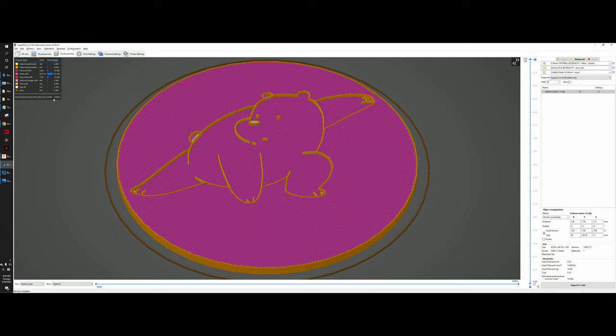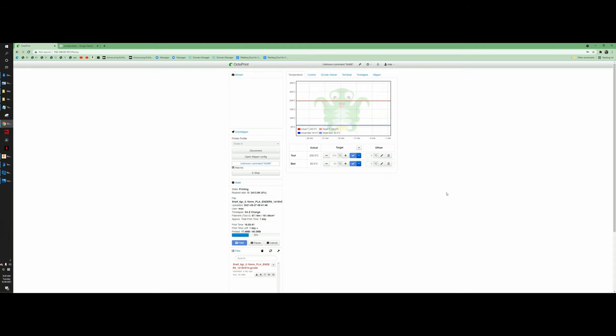For printing I'm using OctoPrint. Since I'm printing something else today I can't show the full settings, but I usually print at 216 degrees Celsius for both the tool and the bed.